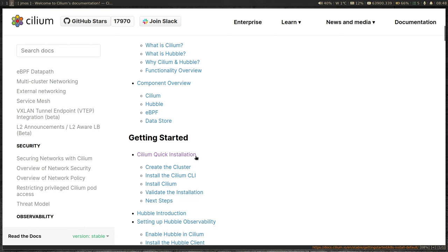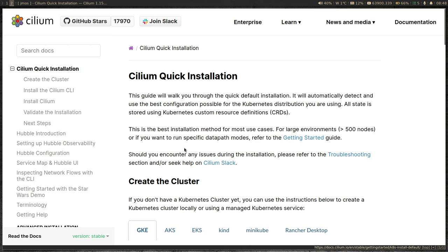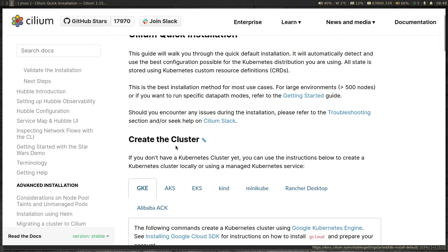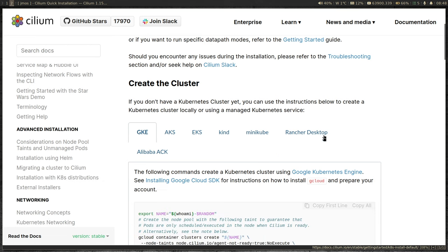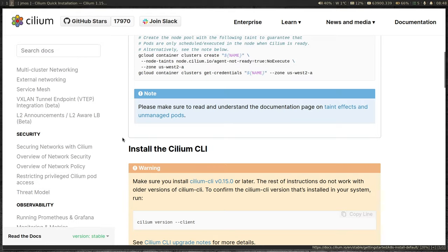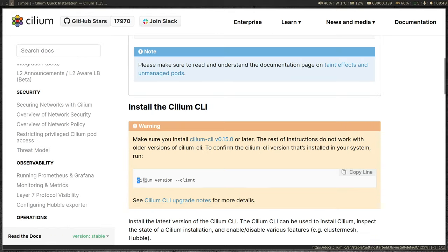Let's go into the Cilium quick installation. Depending on which Kubernetes cluster you want to install Cilium onto, you have instructions for each one — Google, Azure, EKS for AWS, Kind, Minikube, Rancher Desktop, and so on. There are a few different ways to install Cilium inside your Kubernetes cluster, and this quick start installation explains how to do it using the Cilium client tool.